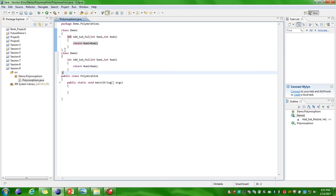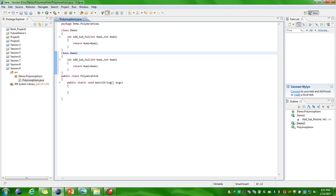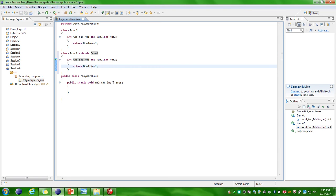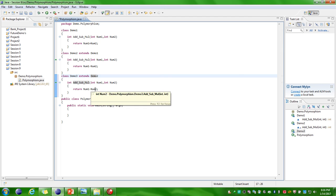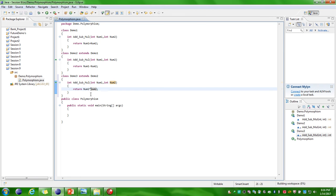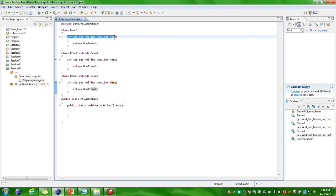Here I am defining multilevel inheritance. I am declaring one more class called Demo2, using the extends keyword so I can inherit the properties of Demo1 class. In Demo2 I will be performing subtraction of two numbers. I am defining one more class called Demo3, which inherits the properties of Demo2 class, and in Demo3 I am performing multiplication of two numbers. Here I have performed method overriding by using the same method name in all three classes.